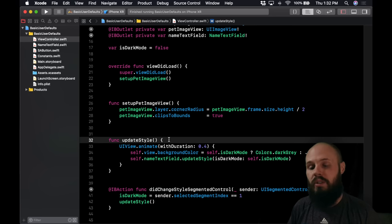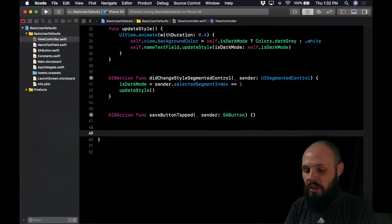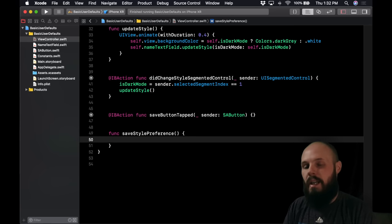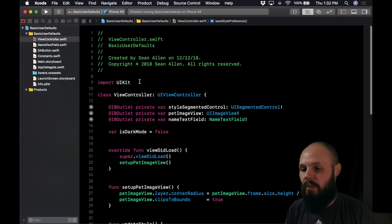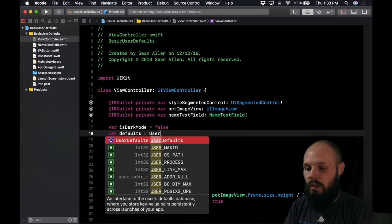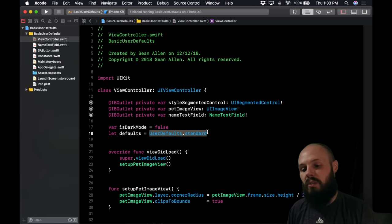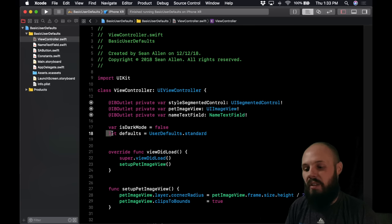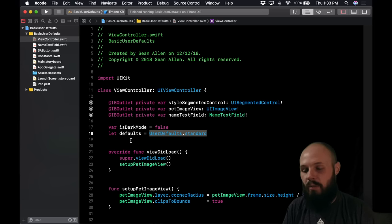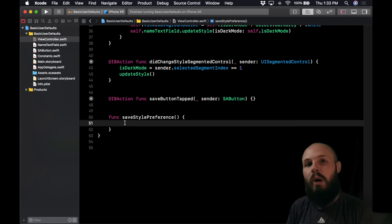The first task is to save the style preference — light or dark mode. Below the save button tap function, let's create a new function called saveStylePreference. Up in our variables we need to get access to user defaults: let defaults = UserDefaults.standard. We only have to define this once because really there's only one user defaults — even if you defined another instance you're basically accessing the same thing.